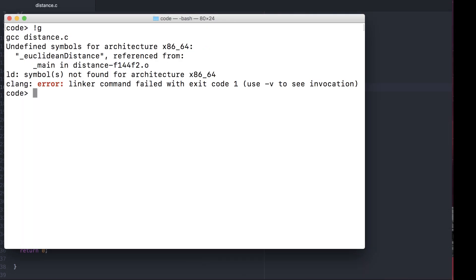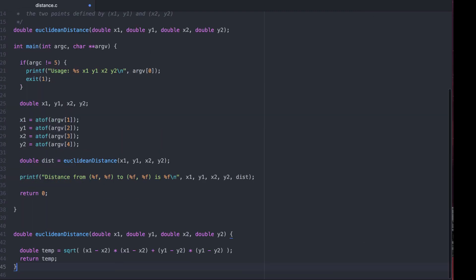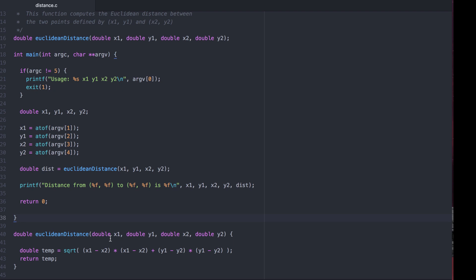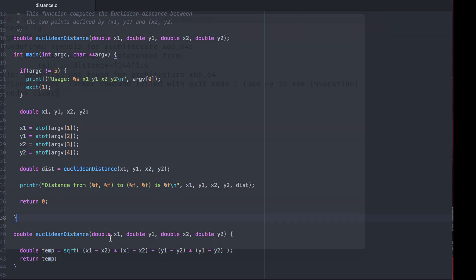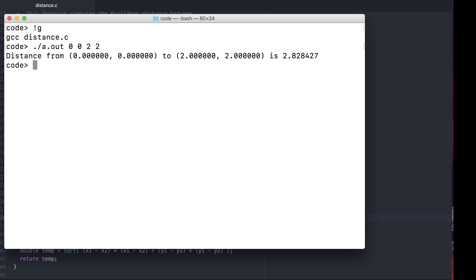The warning is now gone. However, the linker still has problems. It doesn't know where that function is, so it fails to generate an executable file. Elsewhere in our program, after the main, we can place the actual function definition. From 0.00 to 0.22, it's a distance of 2.82.